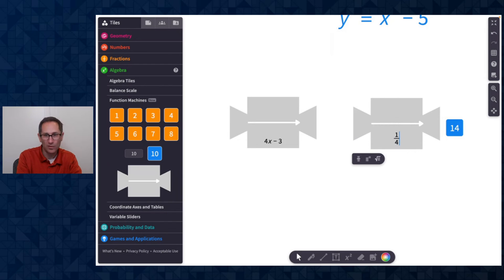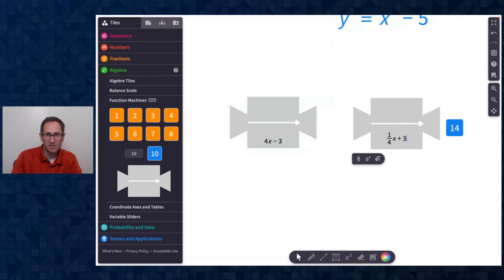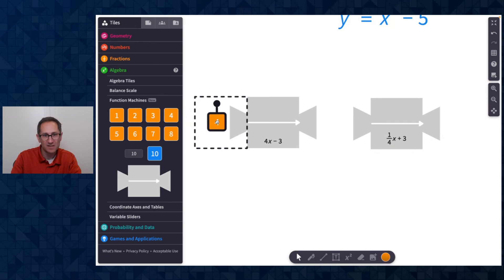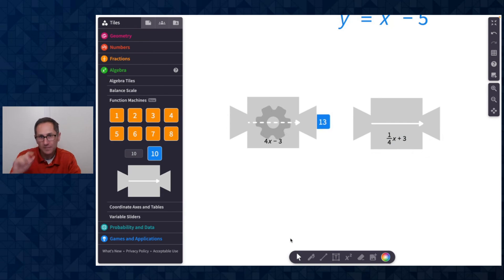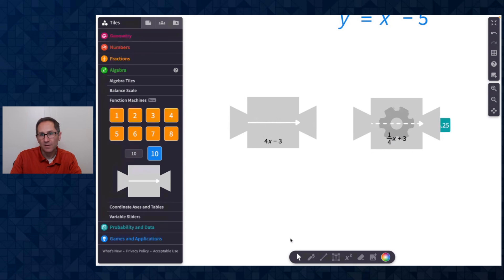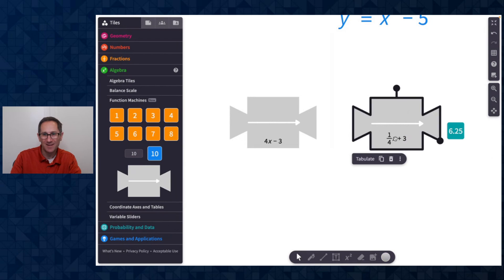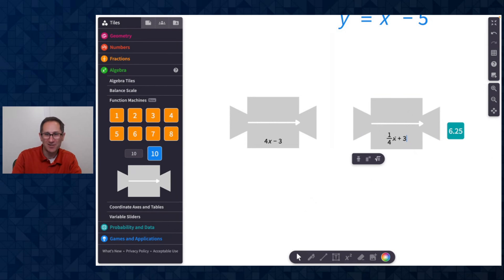Maybe it's, you know, one fourth X plus three. I could see students like making that as a guess here. So oh, four did not come out. It was 6.25, right? So maybe we could change our guess. I think first we have to add three, right? So let's do X plus three. And then we have to divide by four. Let's see if that works.